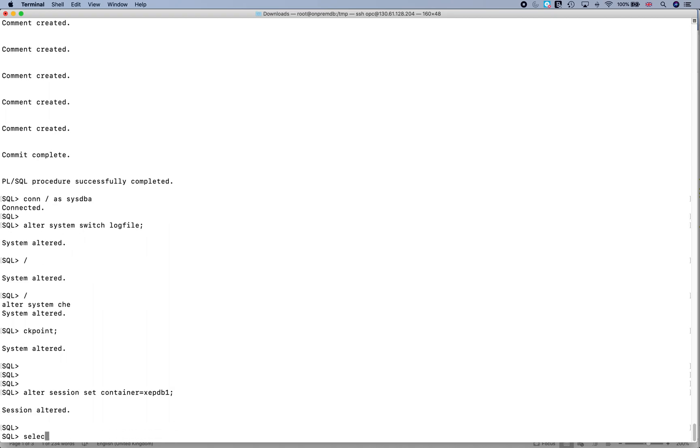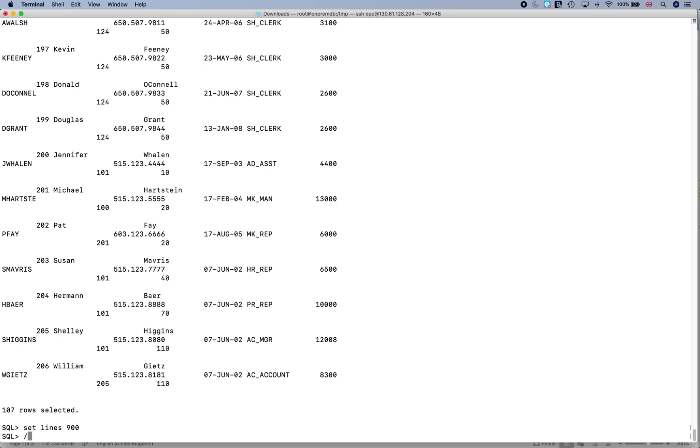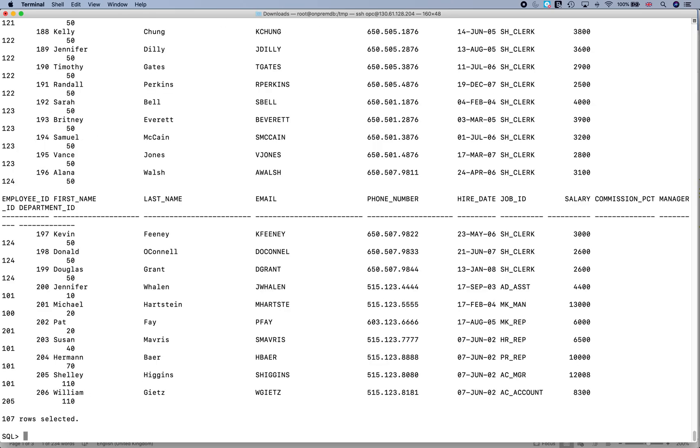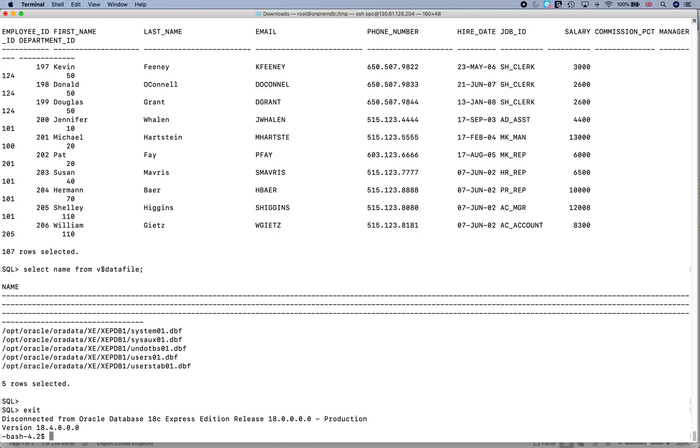And I do select star from HR.EMPLOYEES, so you can see that I am actually able to see the data which has been loaded. Now let's try and look if we are able to find something directly from the data files. You are no longer connected to the database but you still want to see the data.